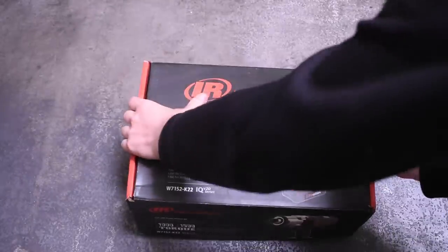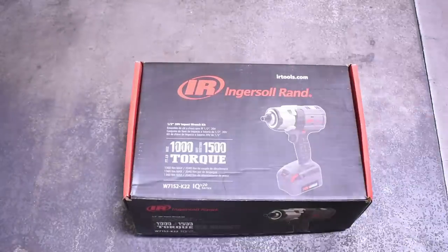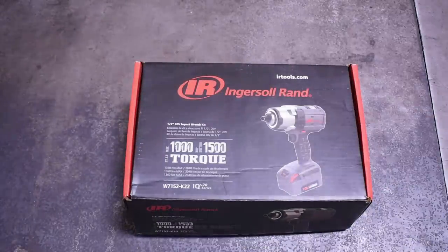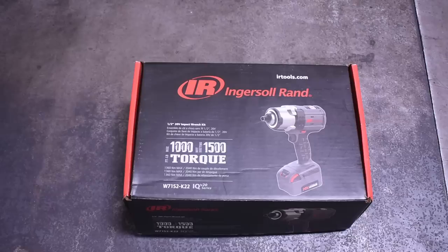Welcome back to the Torque Test Channel. Today we step back into the high torque arena to cross a big boy off our list.